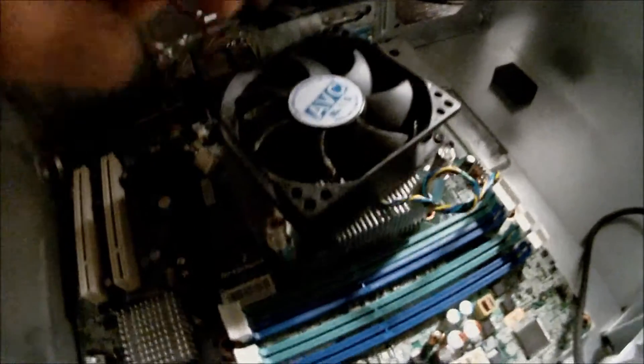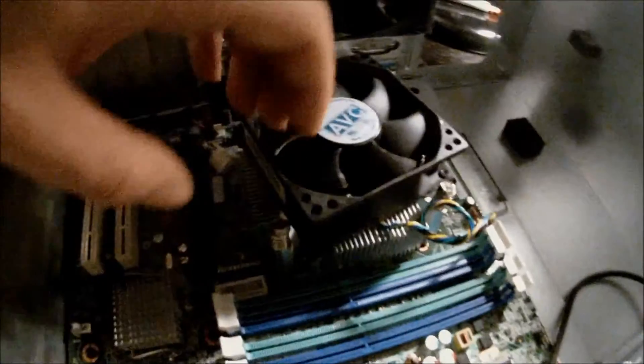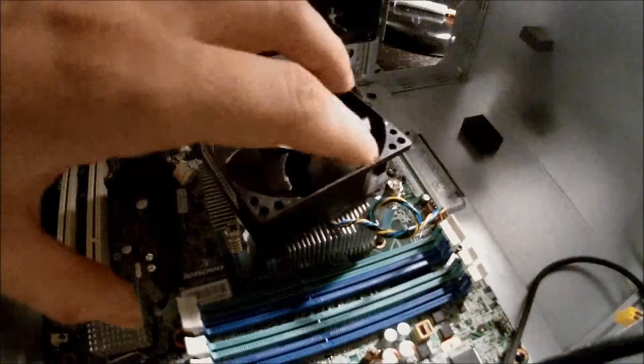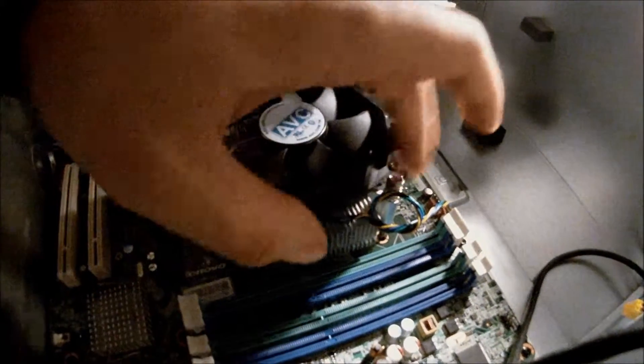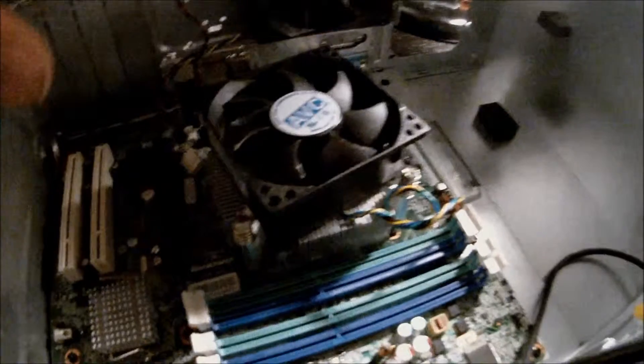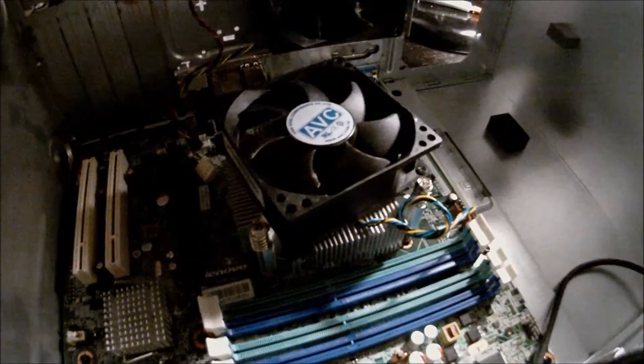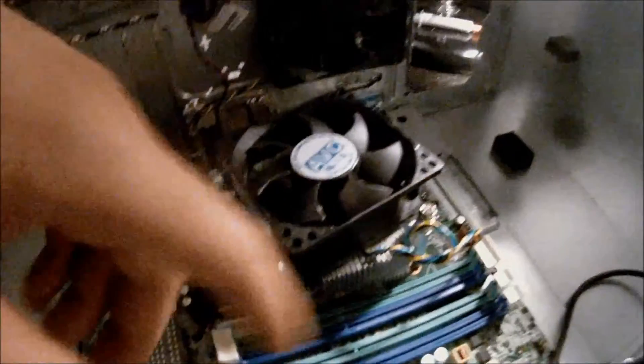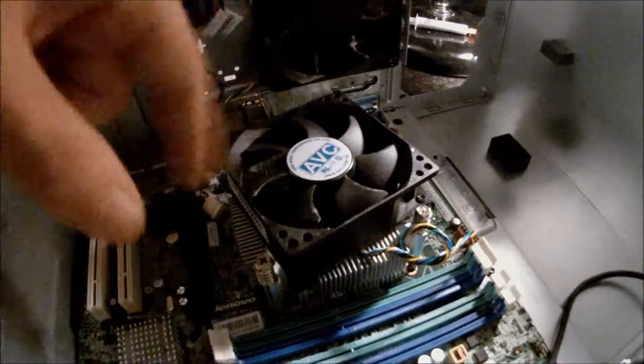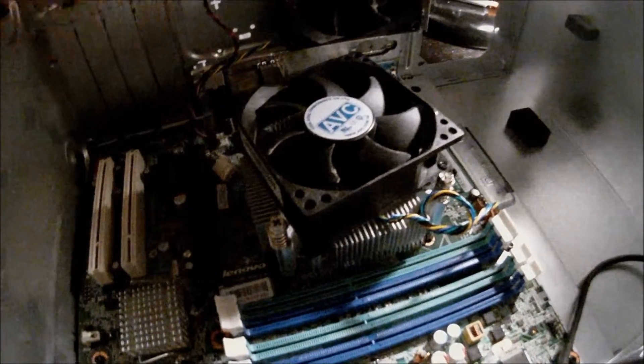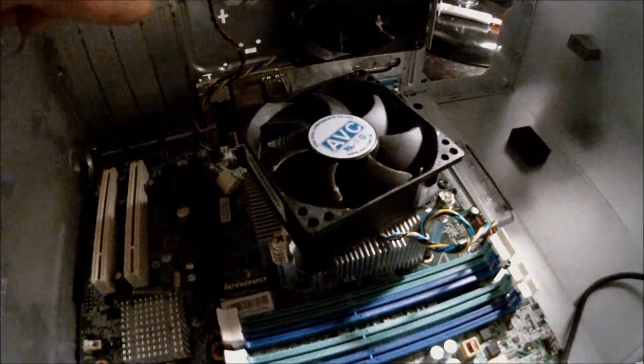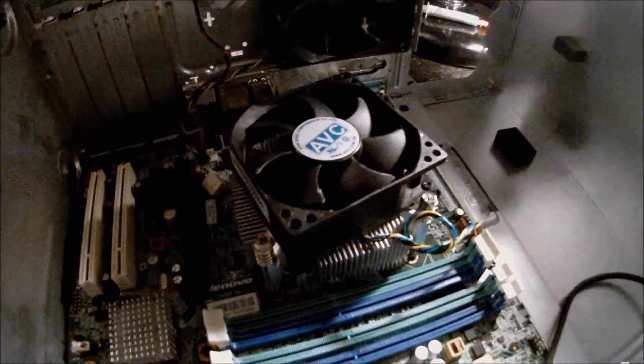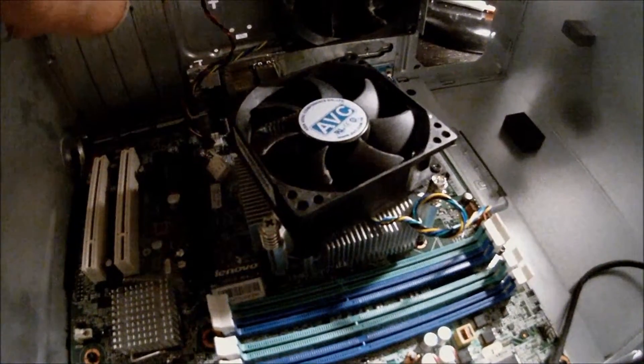Be advised when you're tightening down the heat sink and fan that you don't over tighten these screws since this could cause damage to your CPU or other components nearby. Just make them decently tight. When you start feeling resistance it's time to stop.